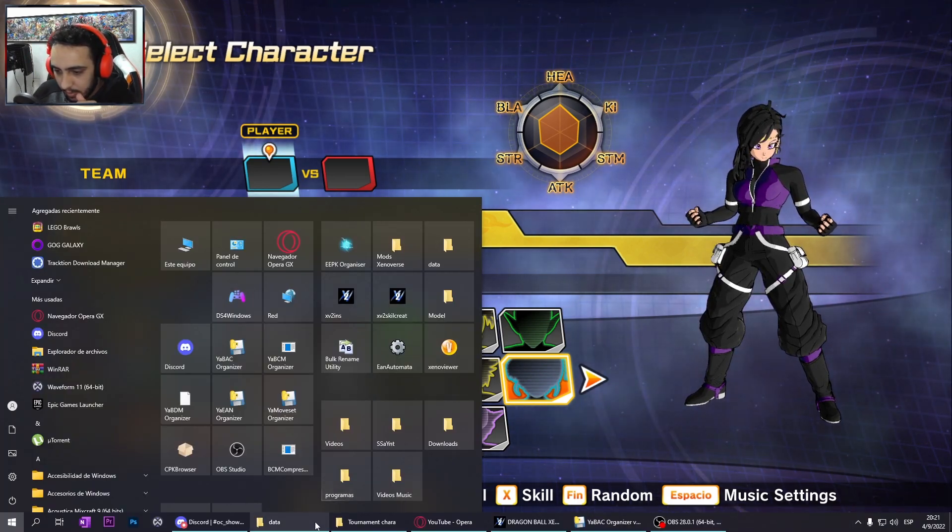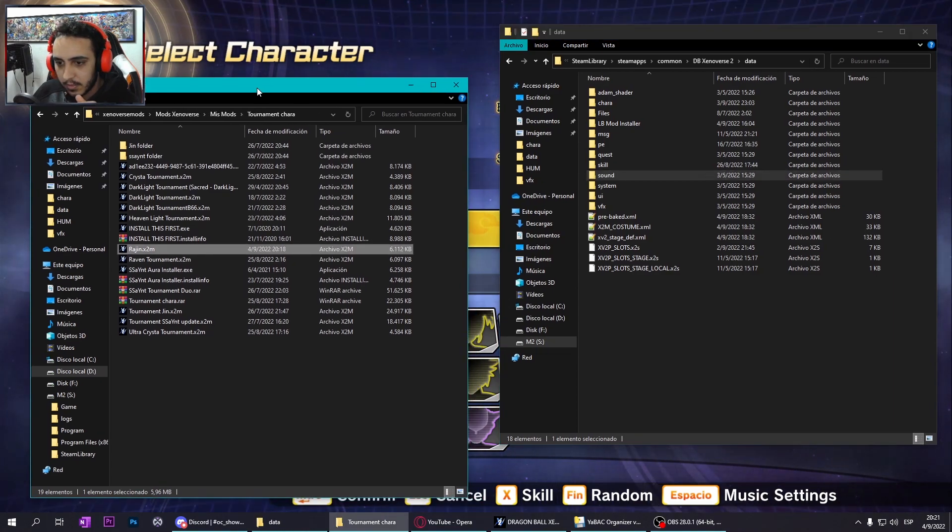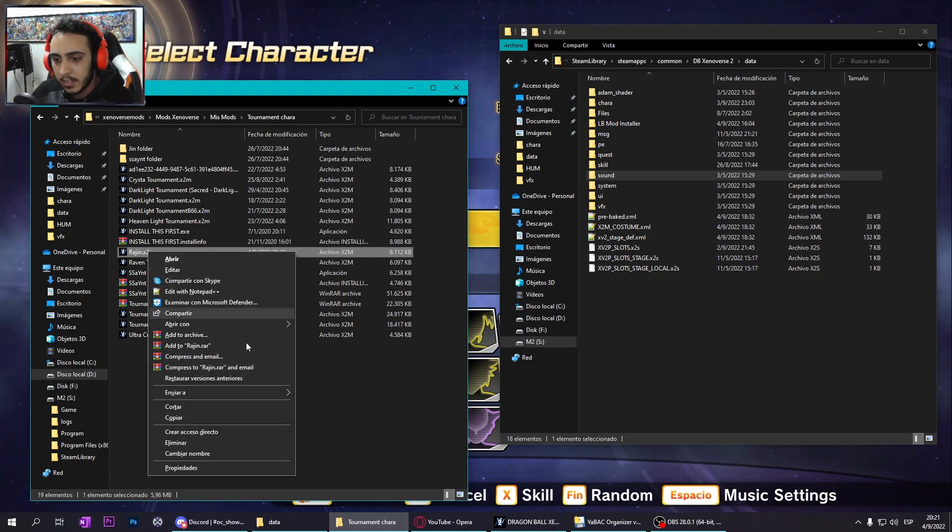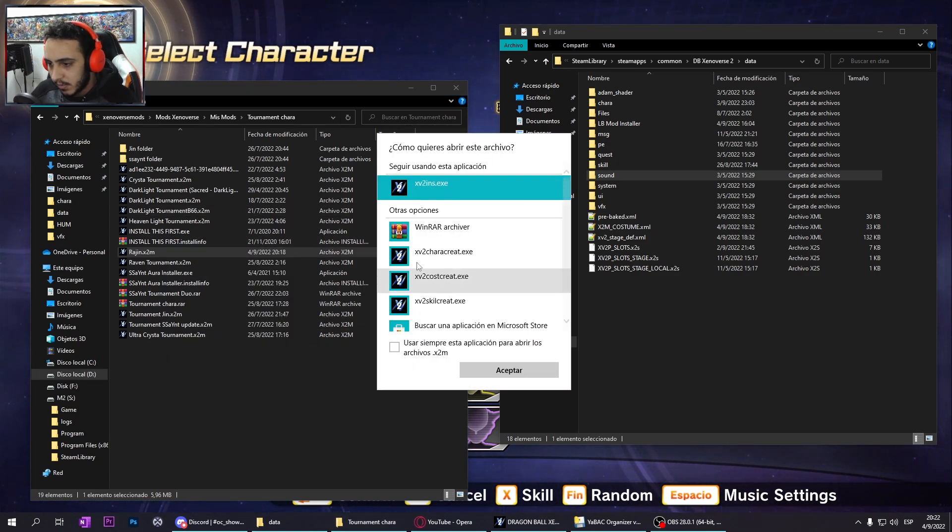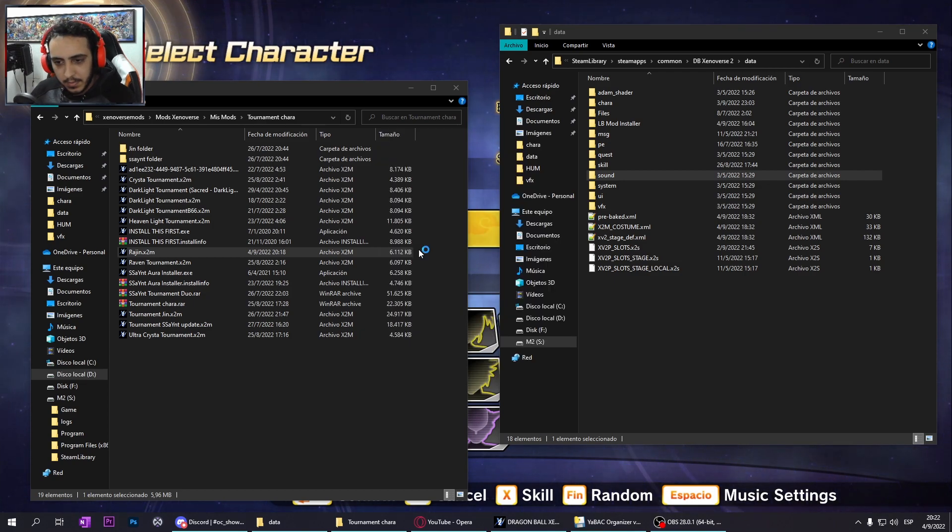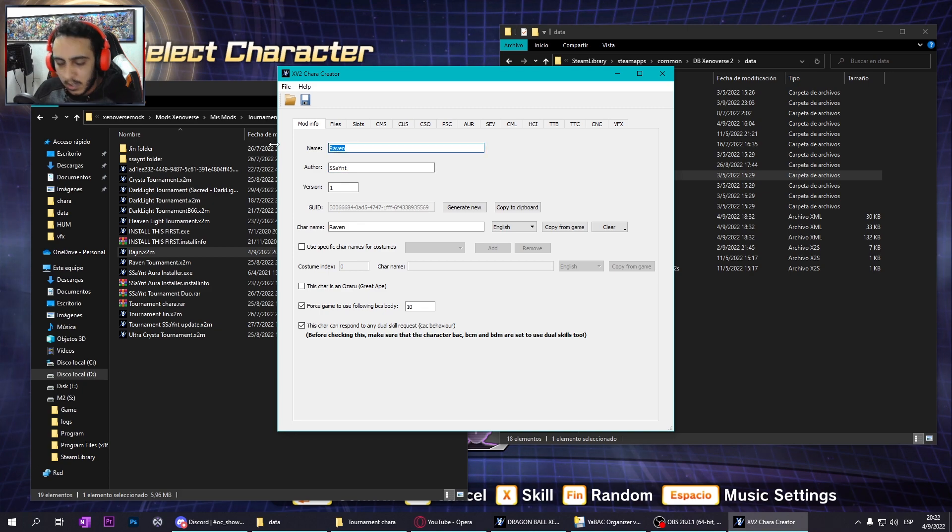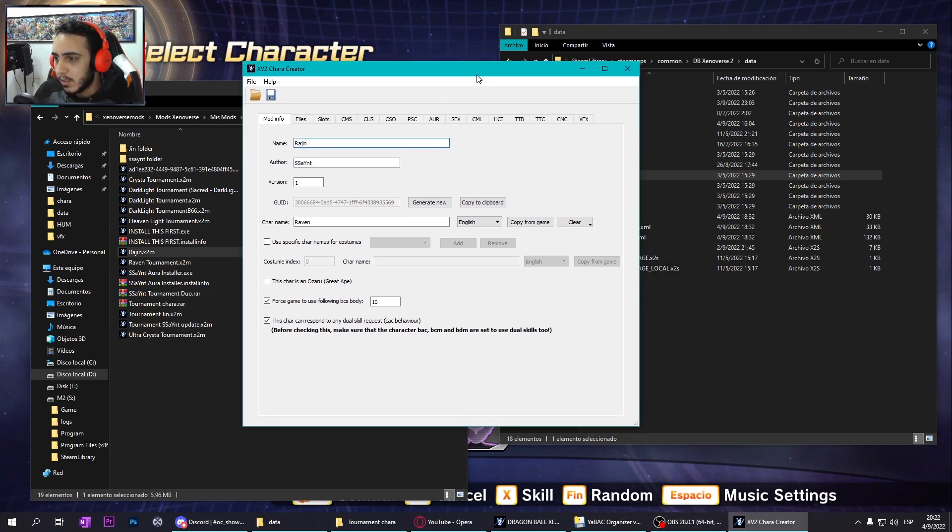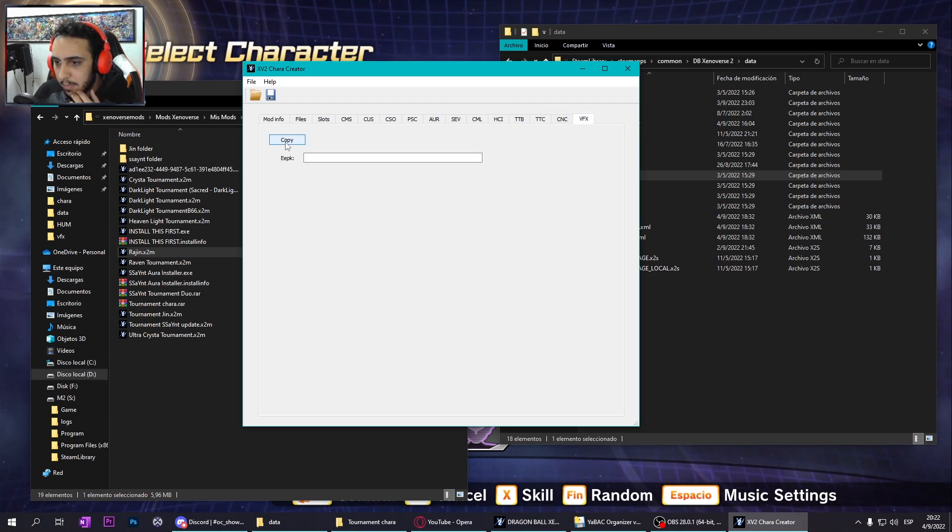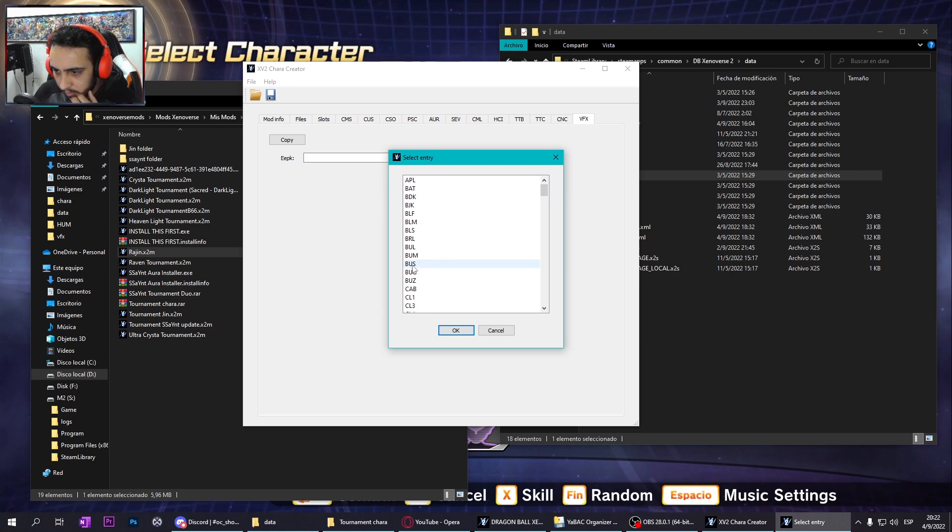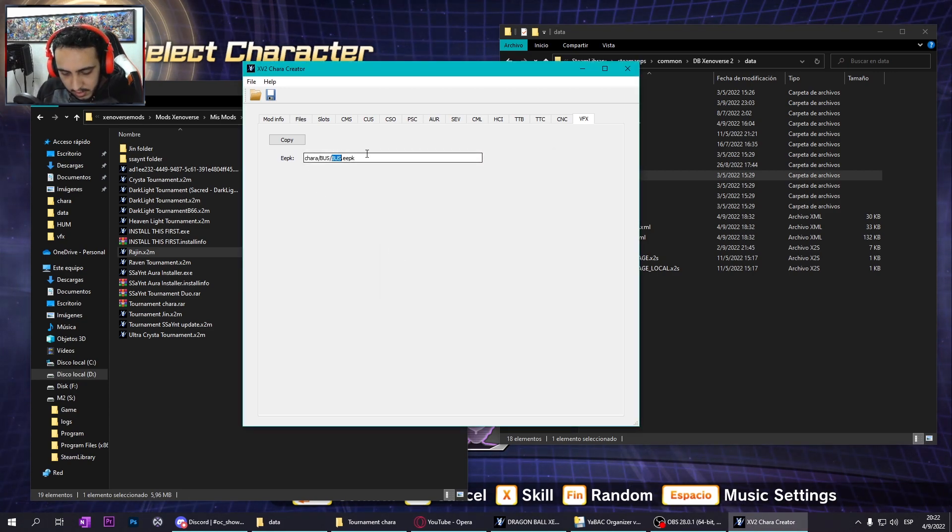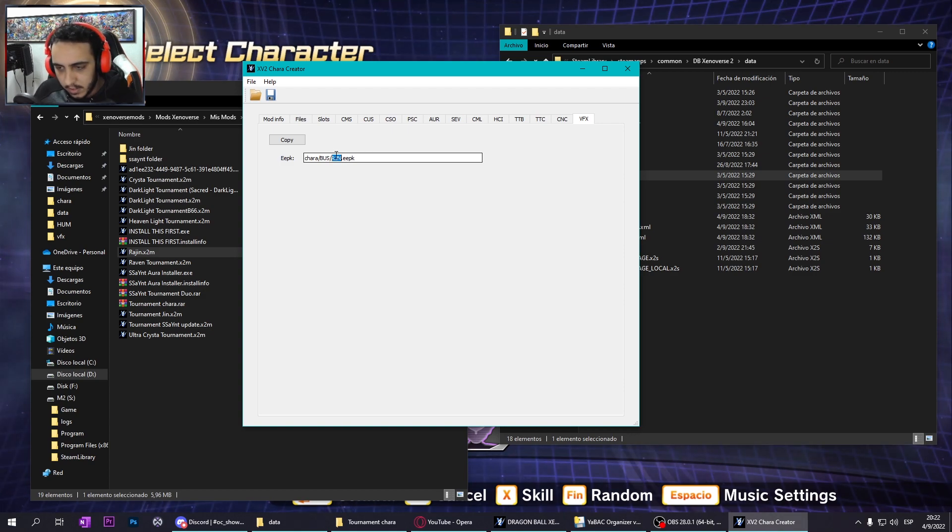It's so basic and I didn't see a tutorial anywhere. So I have my X2M that is Raven. I open it with Character Creator. When you have your character and you open with the Character Creator, you only have to go to APK and copy and change the three letter code to the letters of your character.